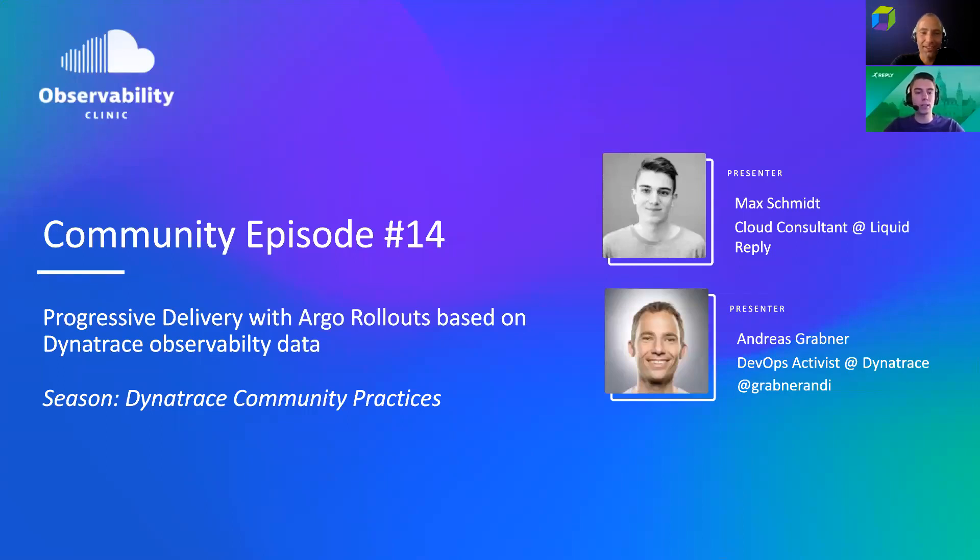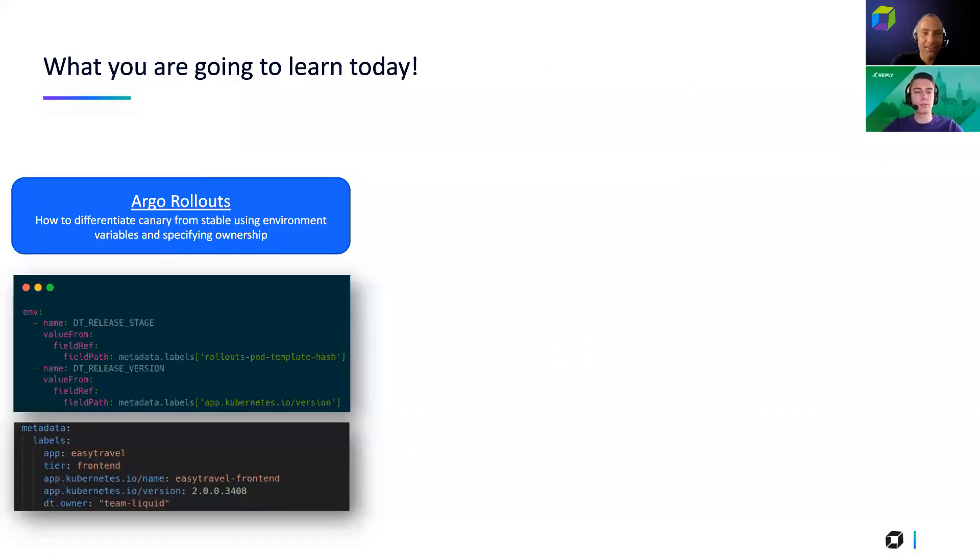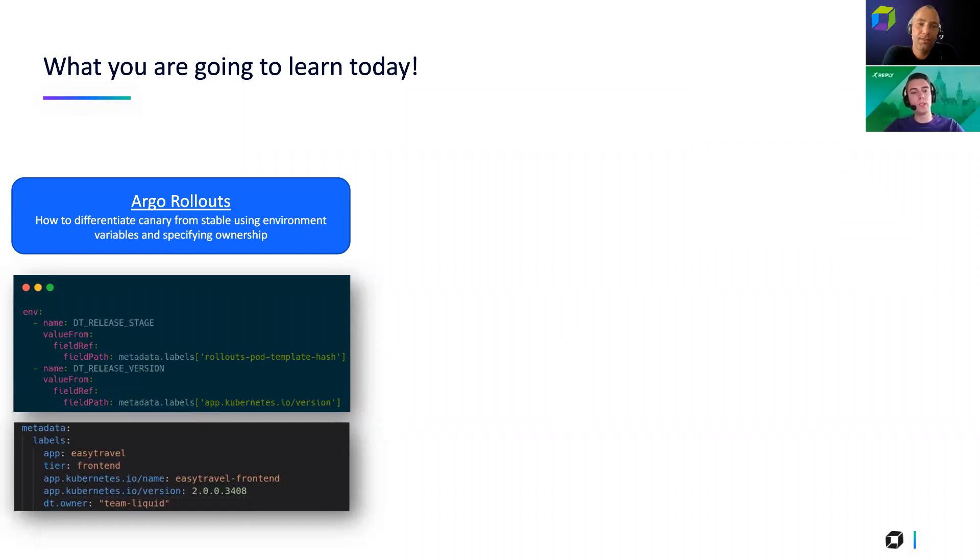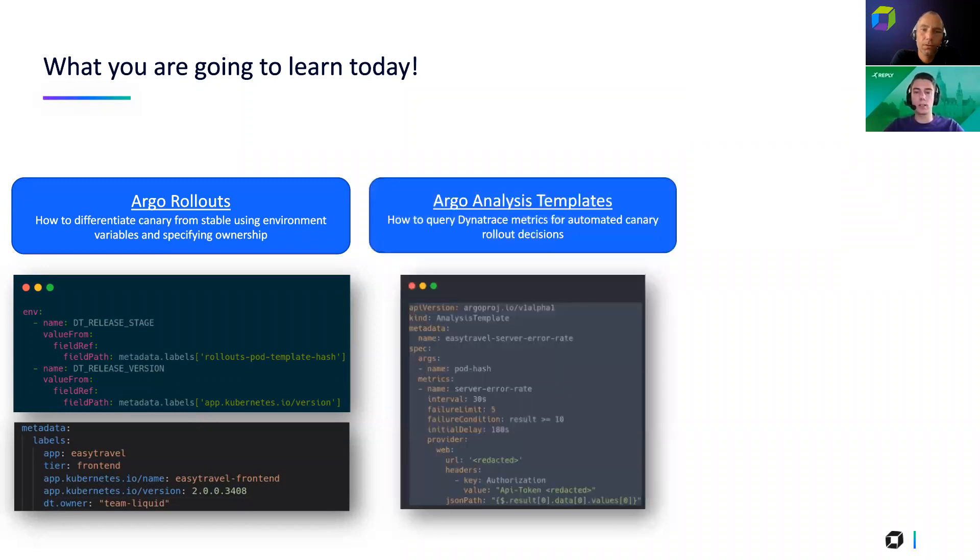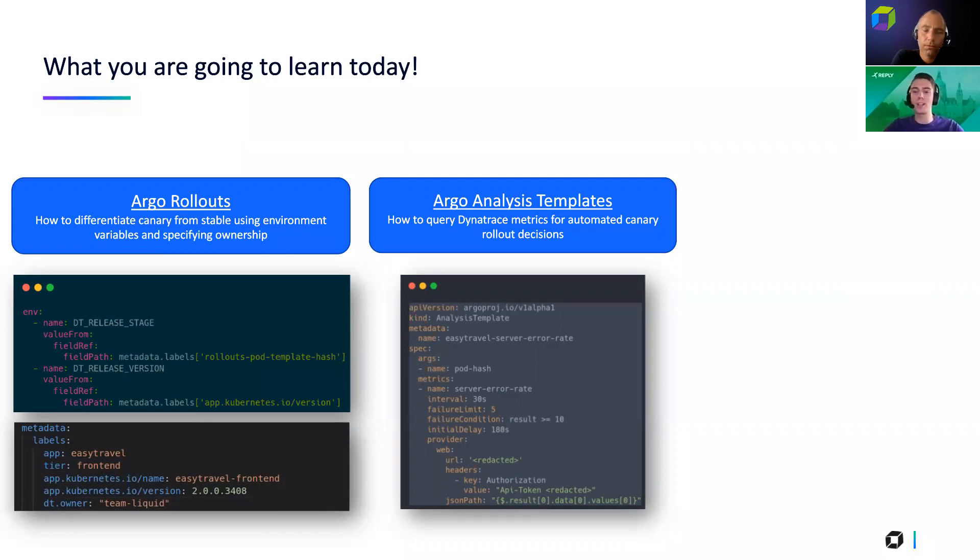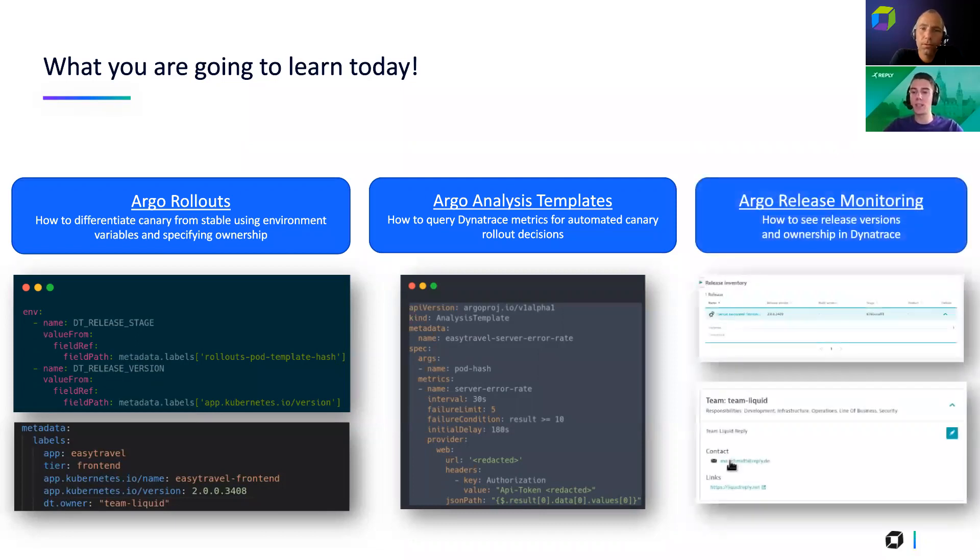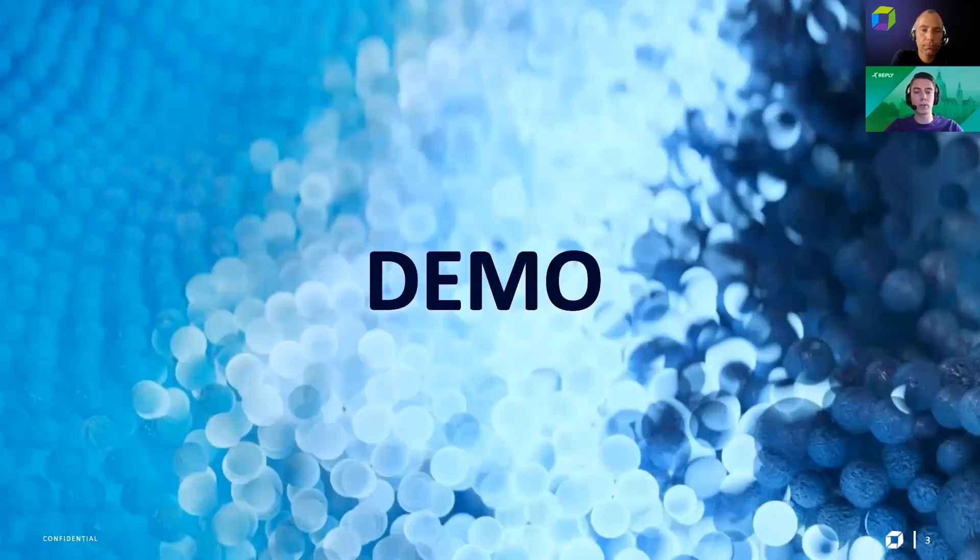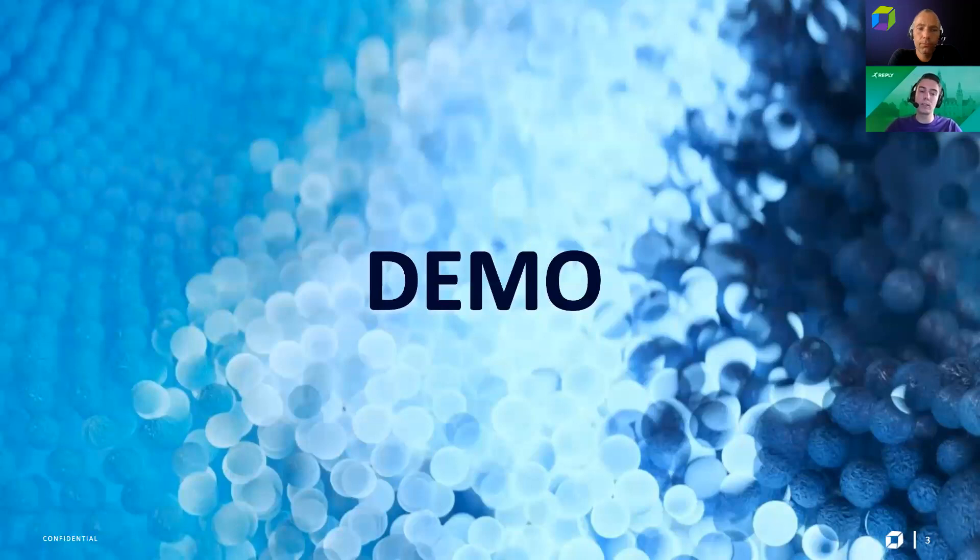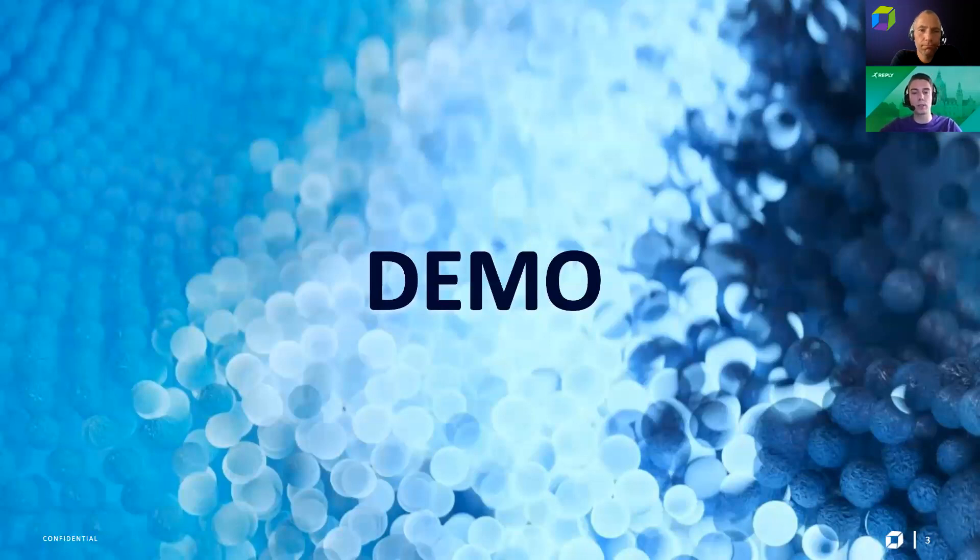Perfect. And with that, I would kick off with what you're going to learn today. So we will show you how you can implement Argo rollouts to work together with Dynatrace. There are some special things you need to have in mind for this. And I would then show you the analysis template. This is what is actually querying the metrics from Dynatrace. So I would say almost the most important part. And we will also get into the topic of releases monitoring. So to use, to still use the Dynatrace release feature when using Argo rollouts.